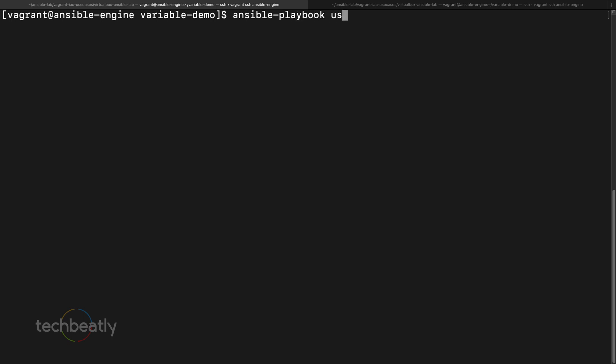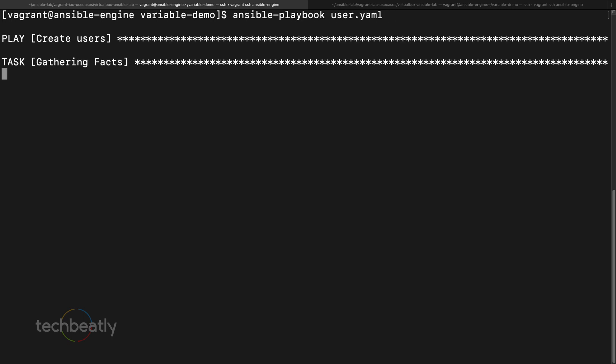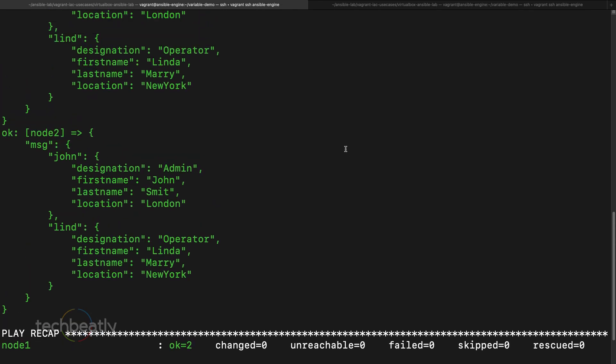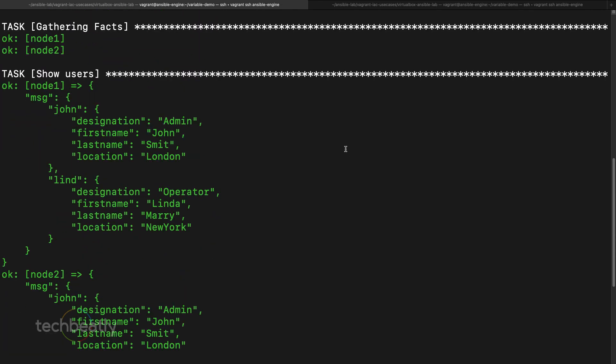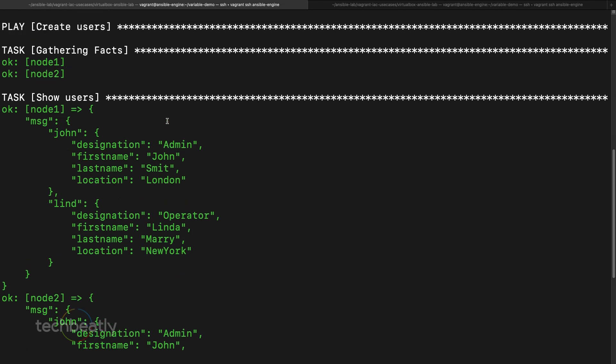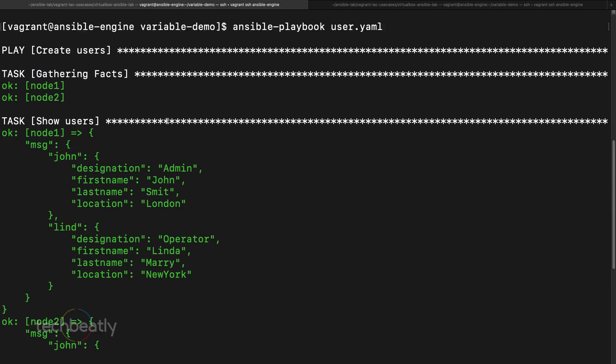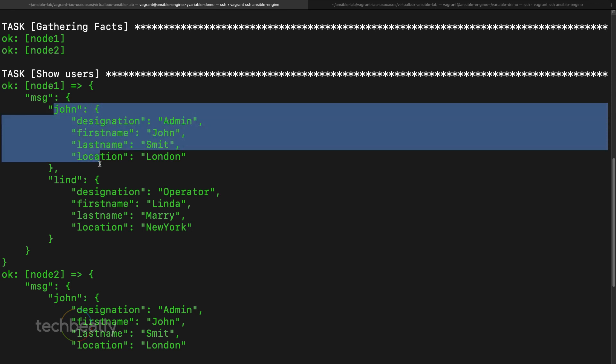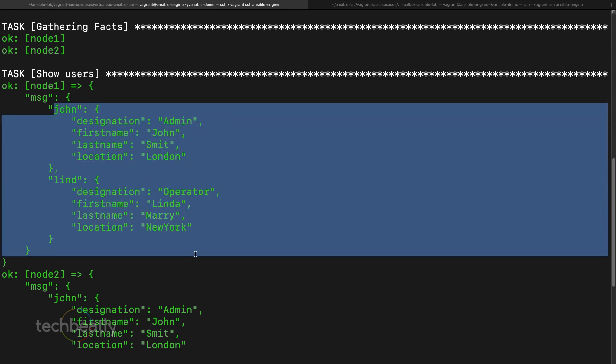Ansible-playbook users.yaml. Okay good, it's running. It's not, I mean nothing happening but you can see on node1 and node2 it's just listing only. So you can see, you can clearly see the content of the variable.